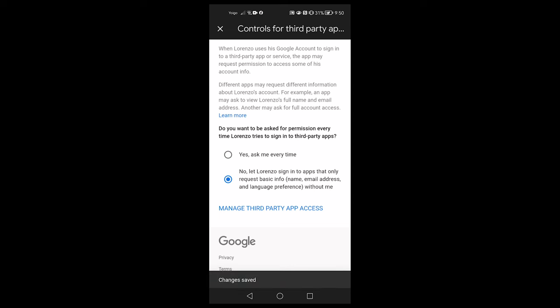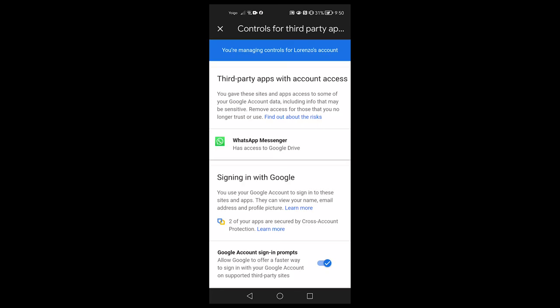Tap on manage third-party apps access in order to review what apps have access to your child's account details. Tap on an app to see what access they have. Tap on remove access if you find that it's not an app that you want having access to your child's account details.